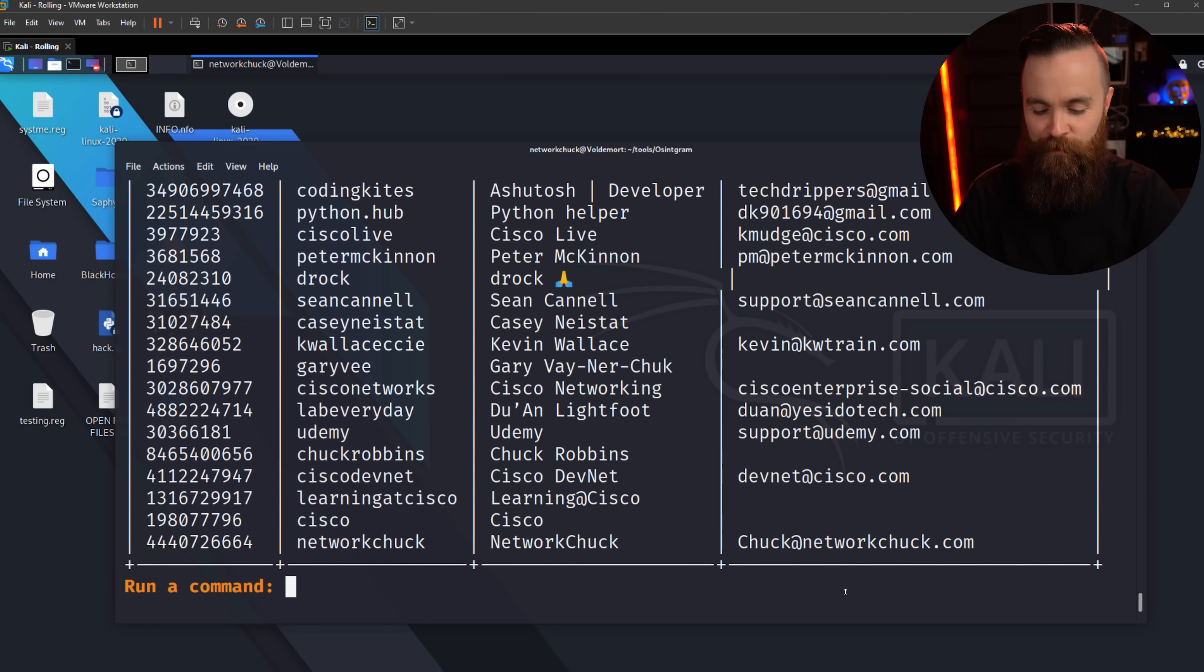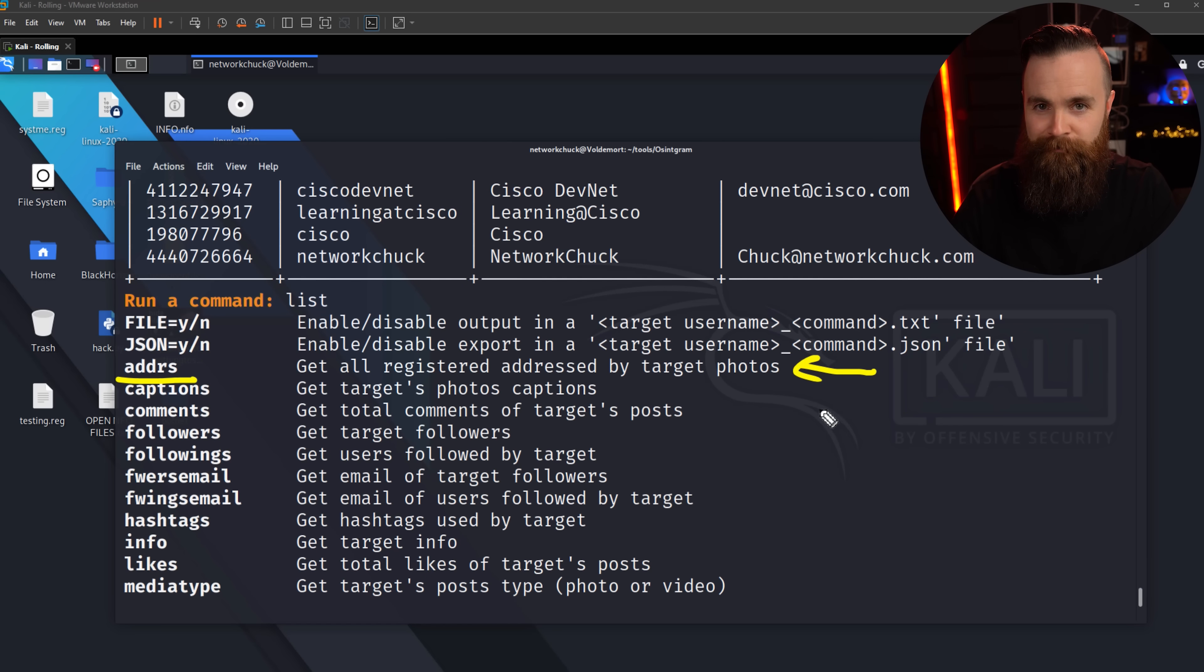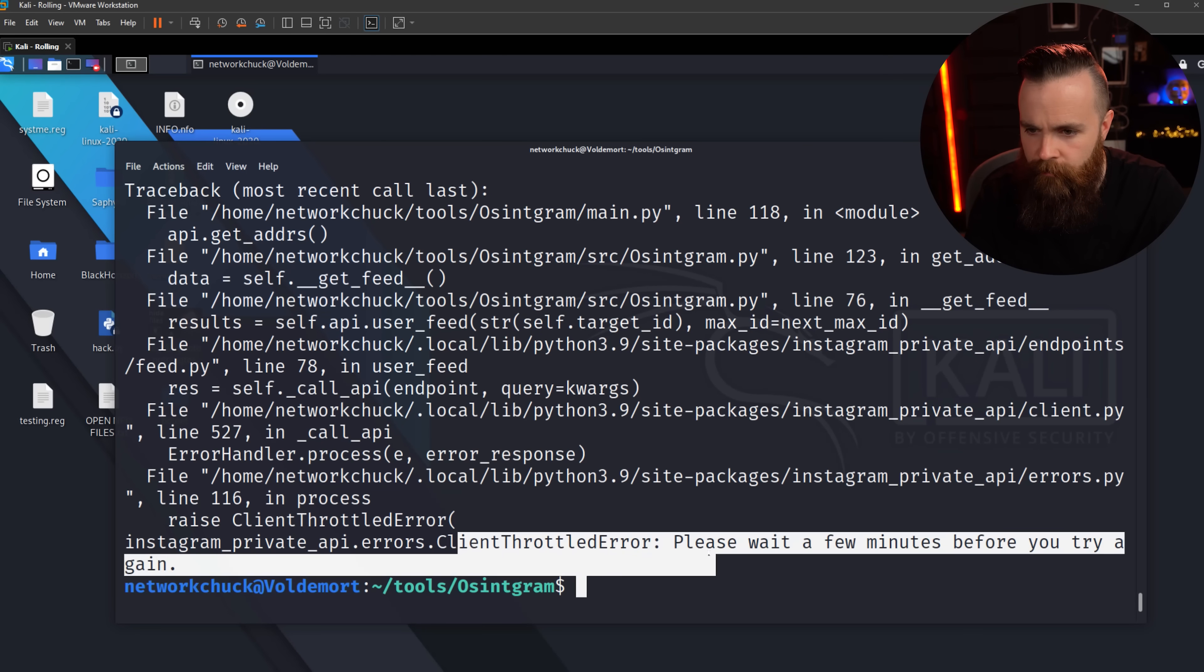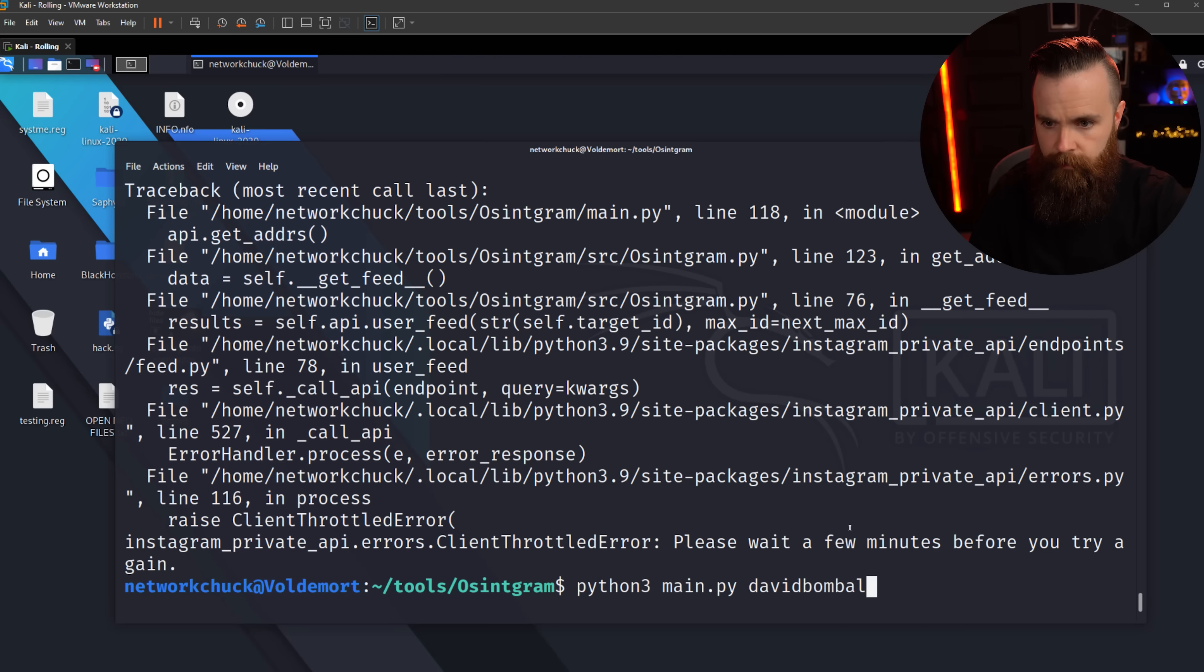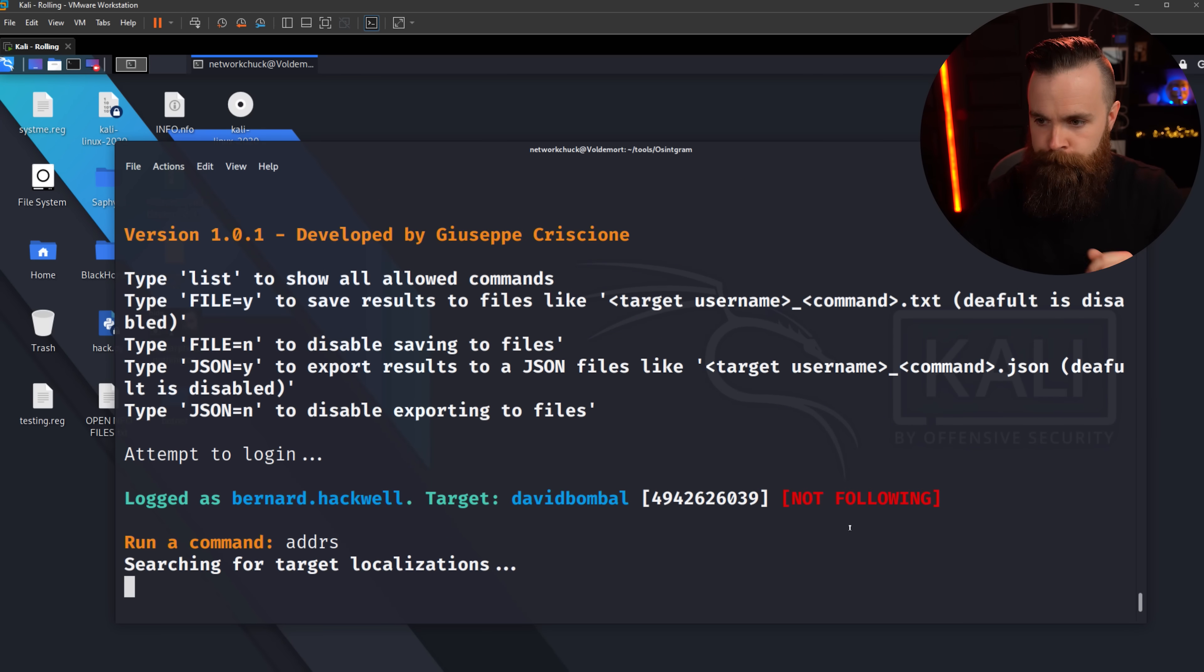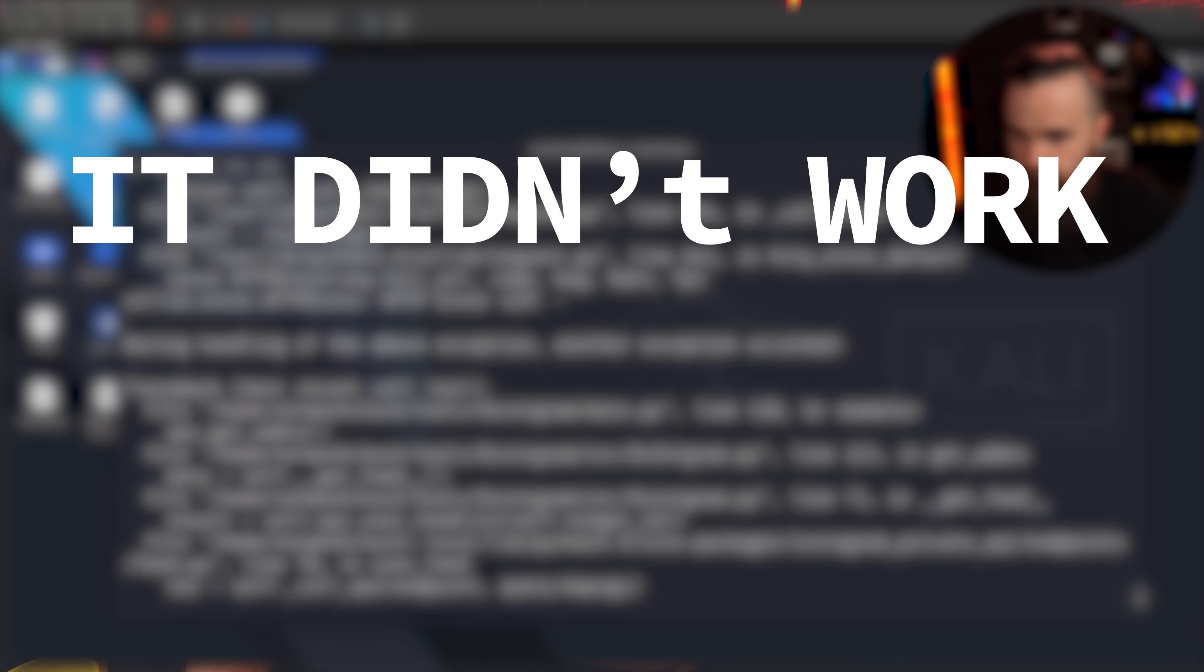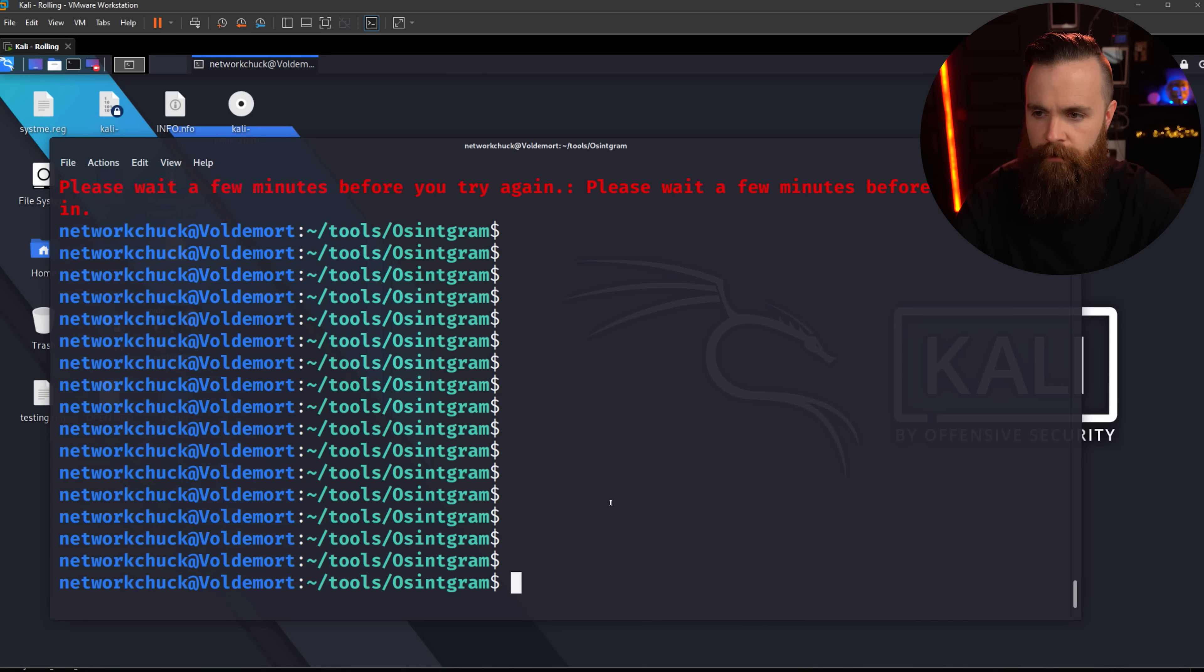Let's do one more. This one's really neat, but it does take a bit. The command addrs, get all the registered addresses for target photos. Let's try that. Sorry, David. addrs. Now again, coffee break. This could take a bit. Wait, hold up. I got a throttling error. Please wait a few minutes and try again. Fine. Just means more coffee. I'm gonna go make some more. I'll be right back. All right. Got more coffee. Let's try it again. Again. Here we go. addrs.